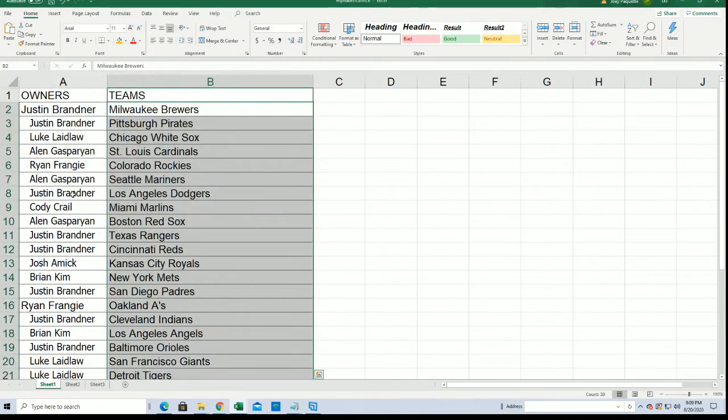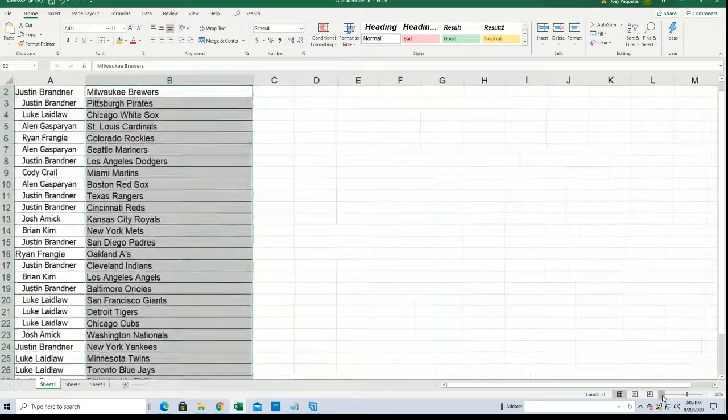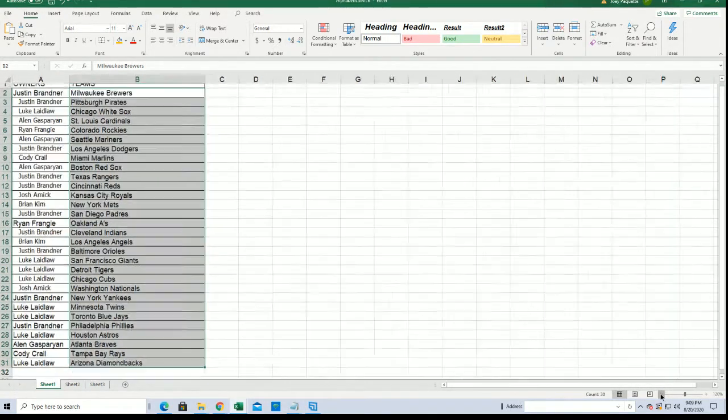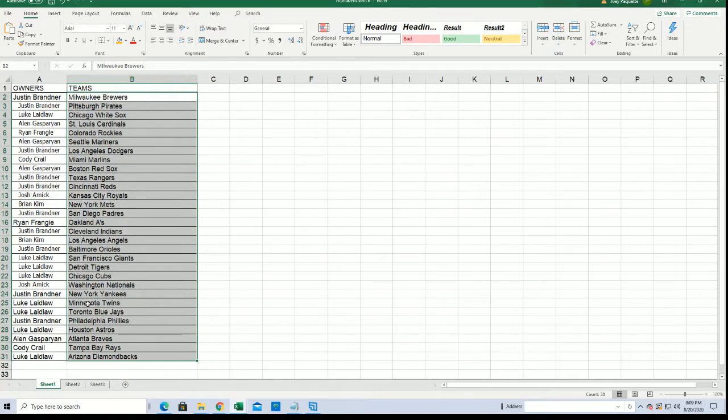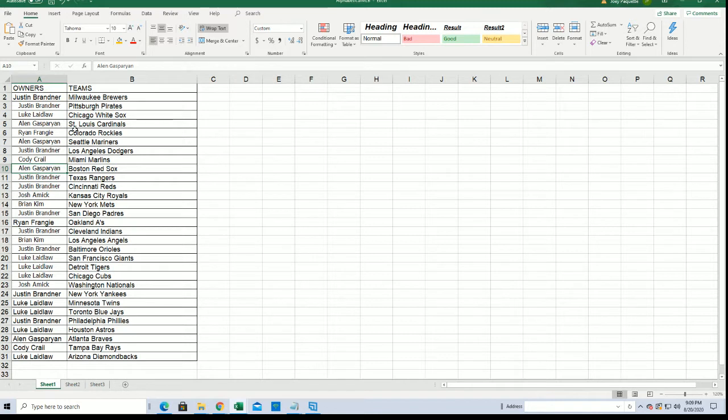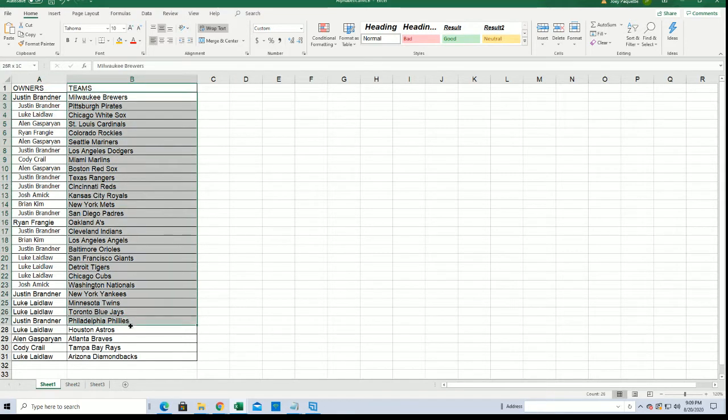Now you can see your team in the break. Toronto for Luke. The Royals. Josh Allen got the Red Sox, Luke got the White Sox. Who got the Yankees? Justin got the Yankees.